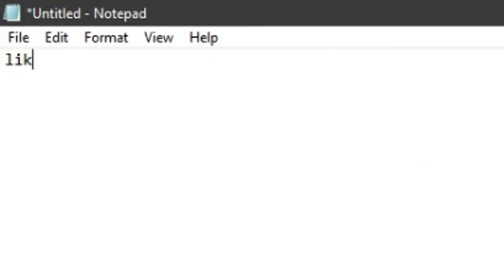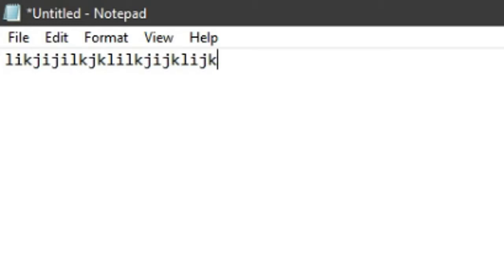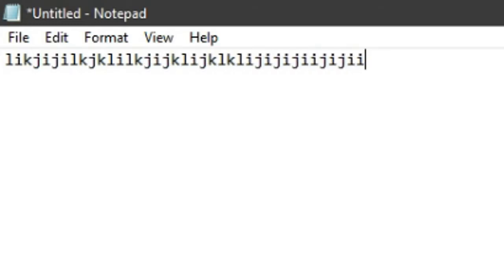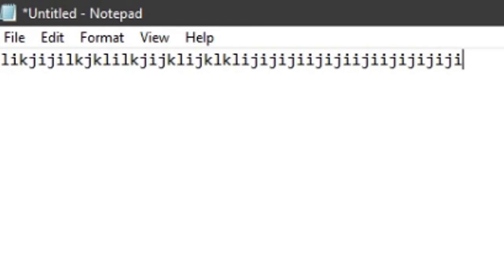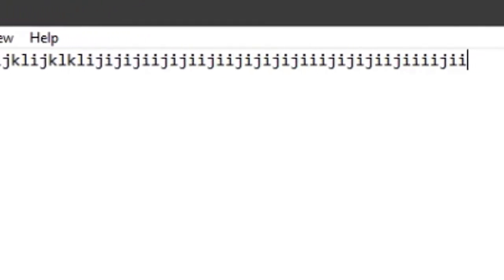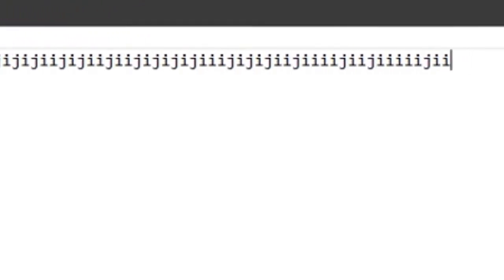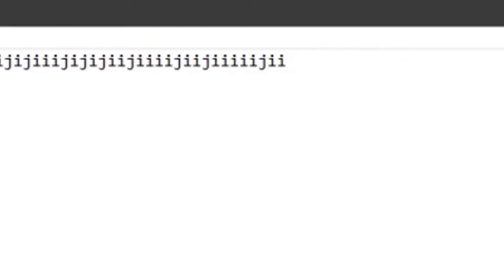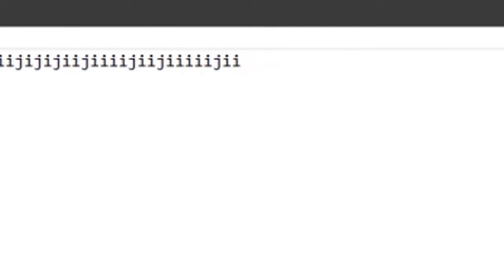Now if I move my mouse, some letters will be typed as you can see. I am just randomly moving my mouse and these letters are being typed. If I move my mouse only forward, mostly the letter I will be typed — meaning moving the mouse forward is like pressing and releasing the I key repeatedly. Similarly, if I move it backward, it's like pressing and releasing the K key repeatedly.